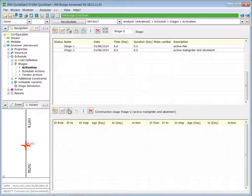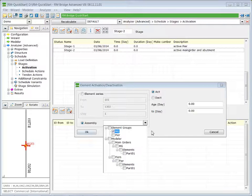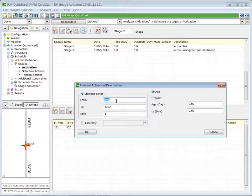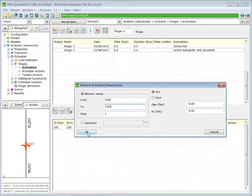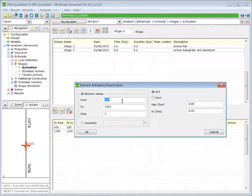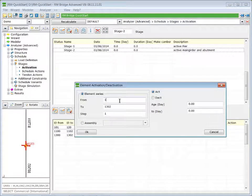In this stage we activate our main girder and abutment — elements 1100 to 1102. We also activate the second abutment, elements 1300 to 1302. Then we activate the spring between the pier and the main girder, simulating the bearing at the top of the pier. This is spring element 1210.